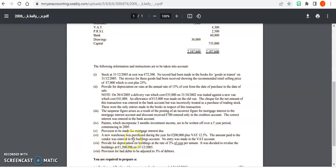Let's have a look at the next adjustment, adjustment number four for K. Kelly 2006 sole trader question. It says that patents which incorporate three months investment income are to be written off over a five-year period commencing in 2005.